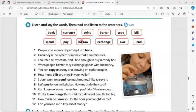Borrow: Can I borrow some money from you? I don't have enough. Exchange: I would like to exchange this t-shirt for a different one — it's too big.